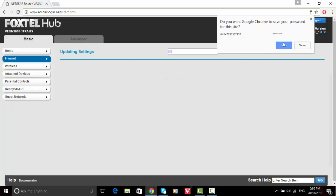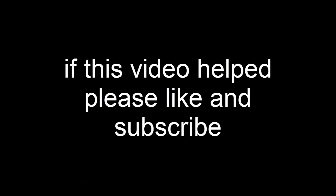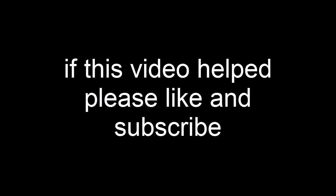I just click save so it saves my settings, and then it'll say updating settings. Just wait for that to finish. Your internet will do a little reboot, might take about a minute or two, and then yeah, you've got a dynamic IP.